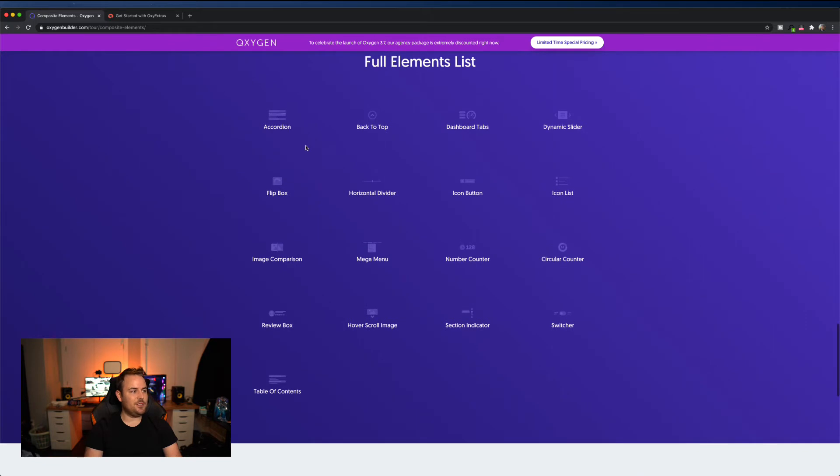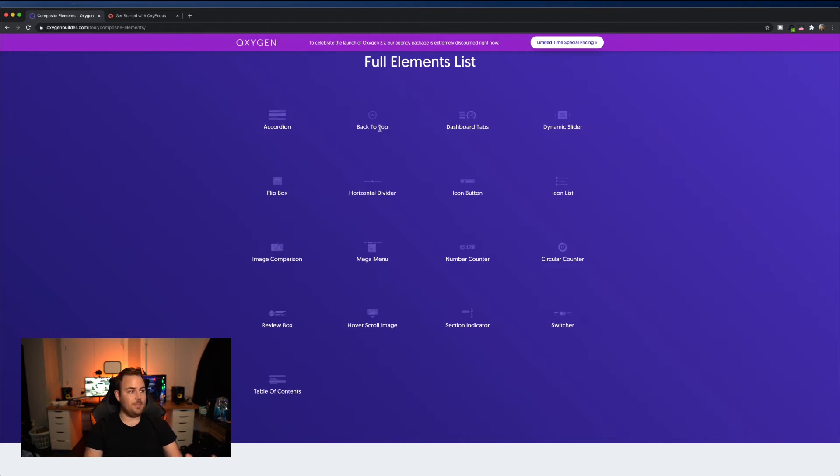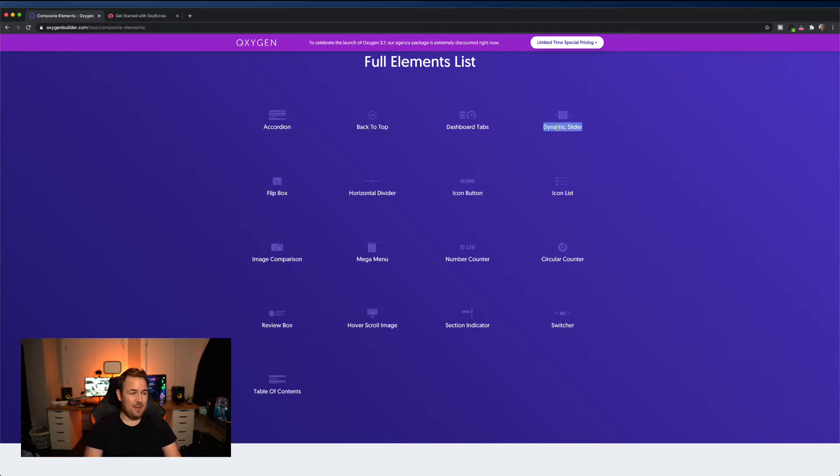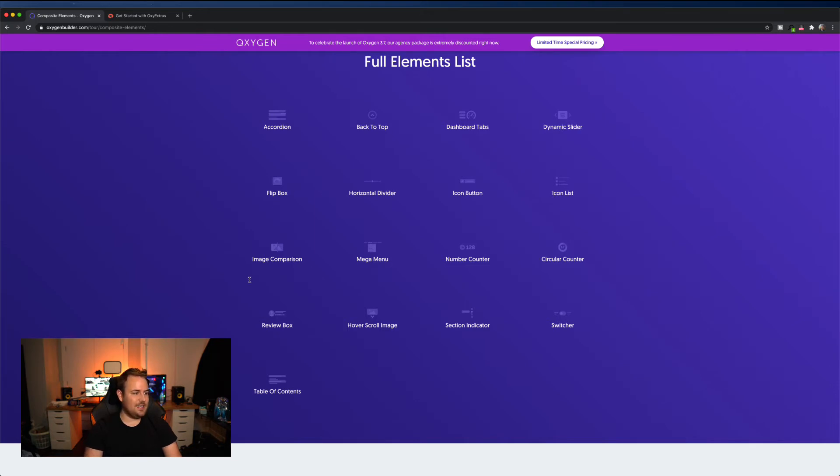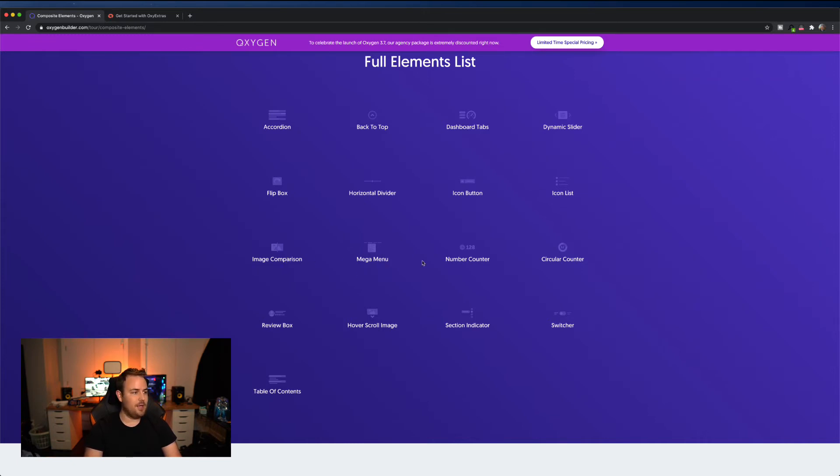Look at all these elements you get accordion styles, back to the top, that's a popular element, especially with a lot of the traffic being mobile these days, you can just go directly to the top of the page. Again, dashboard tabs, dynamic sliders, I'm not a big fan of sliders, but it's cool that they have the ability to do that flip box, horizontal divider icon button icon list, image comparison, mega menu, that one's actually pretty huge. That's been a big miss for them so far.